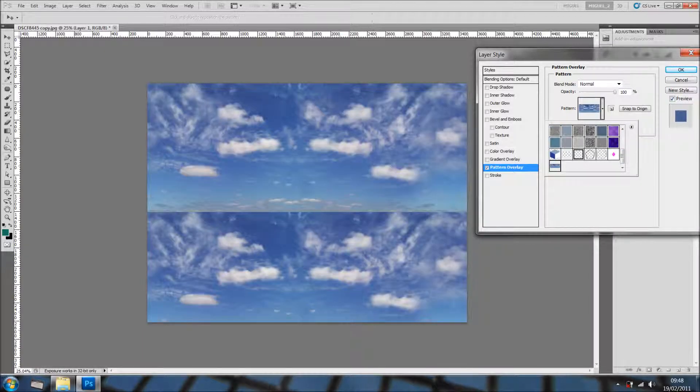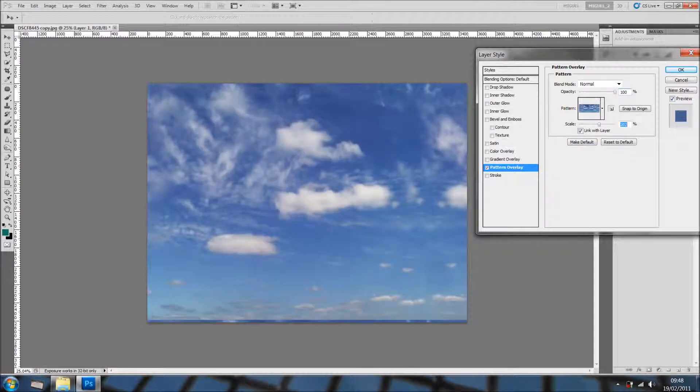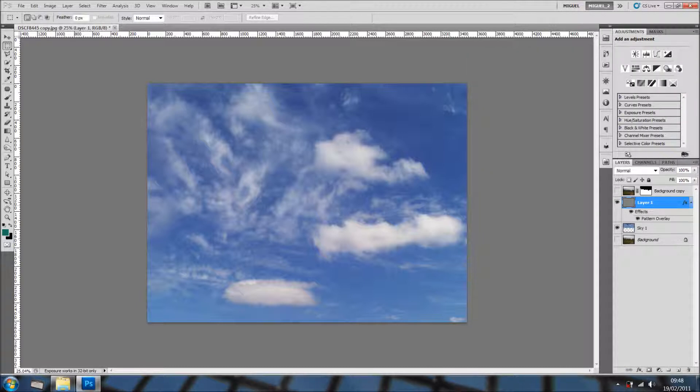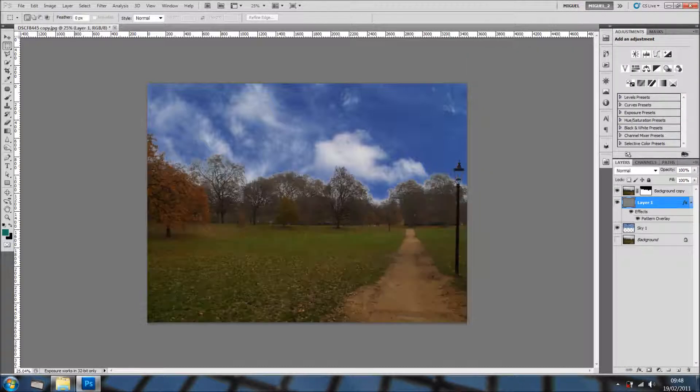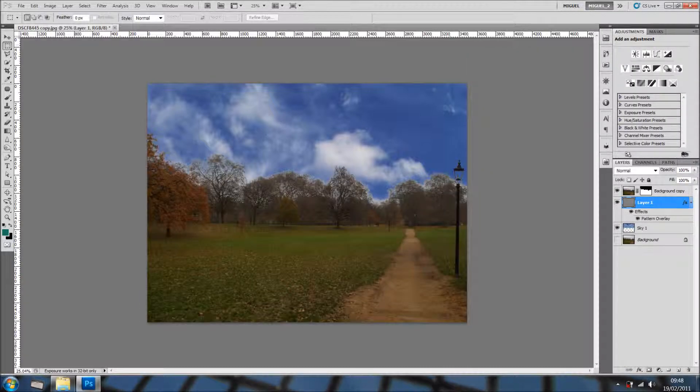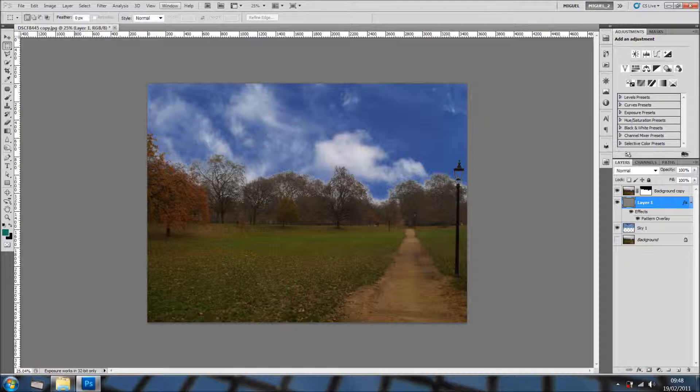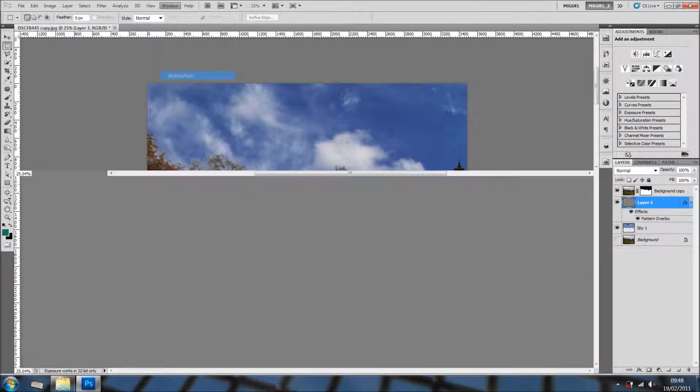So, there we go. Let me just make it slightly bigger like this. And I'll click OK. Well, you can't see much, can you? But now, this is the fun part.